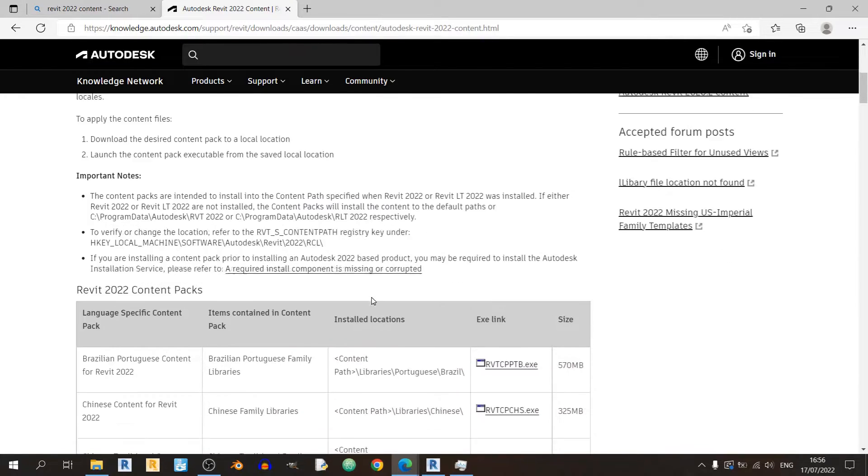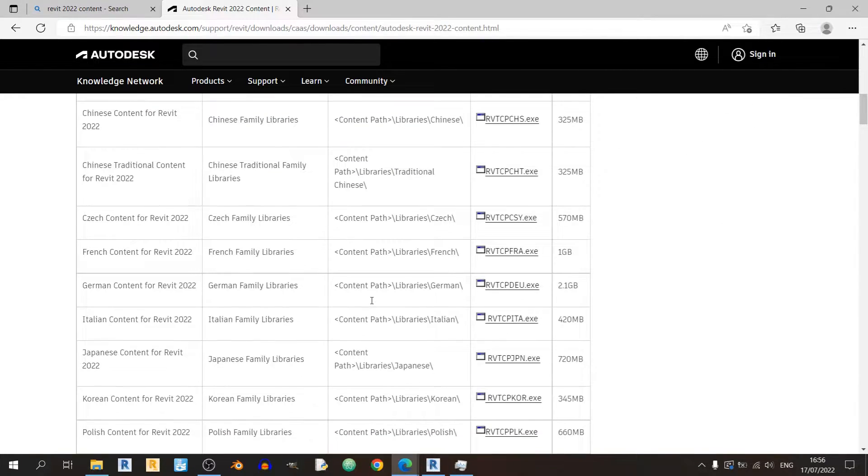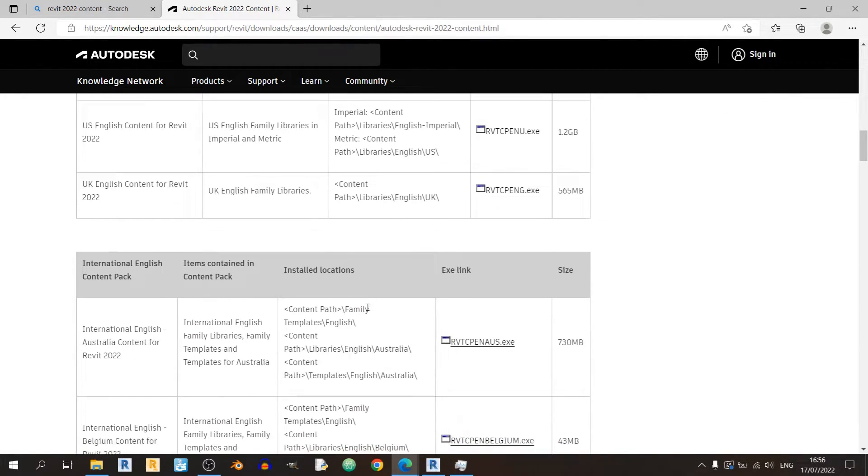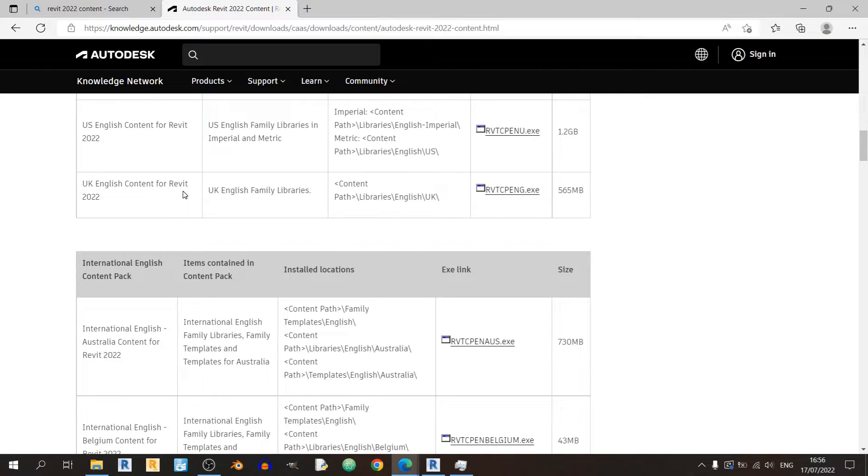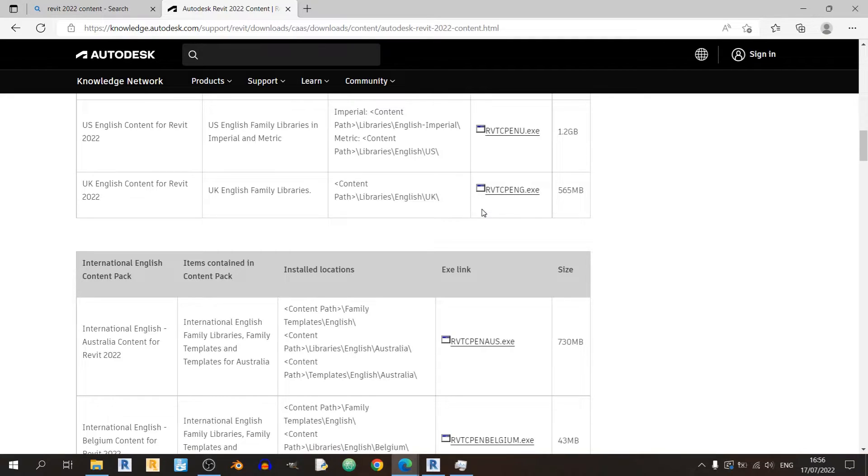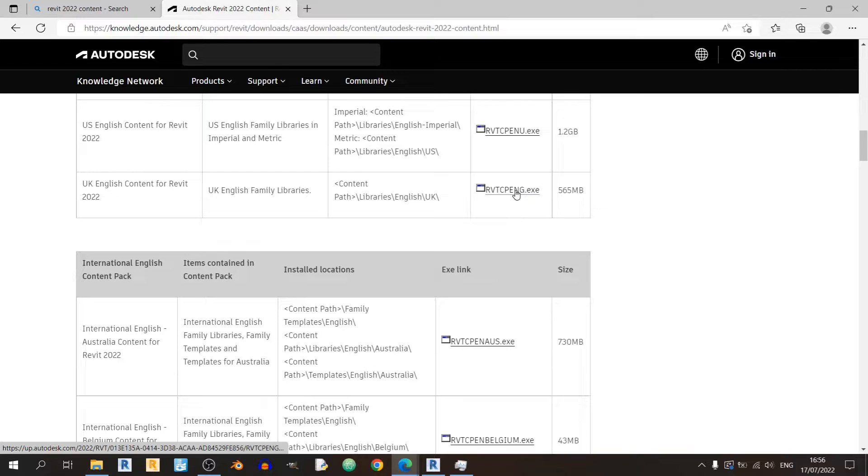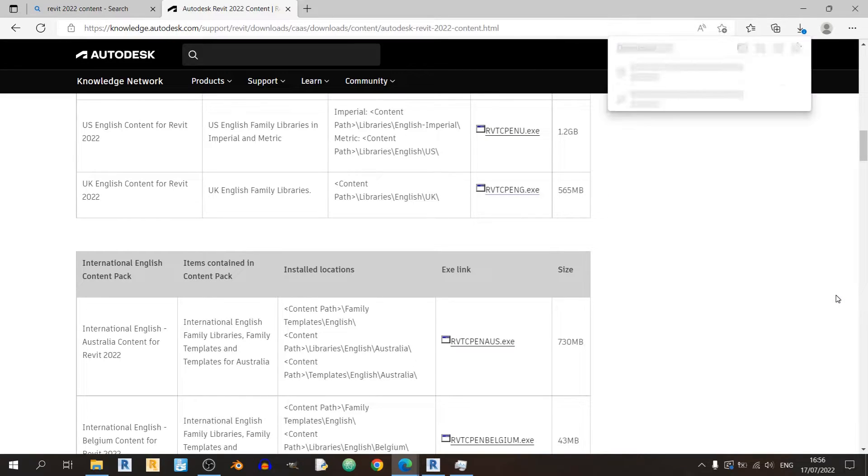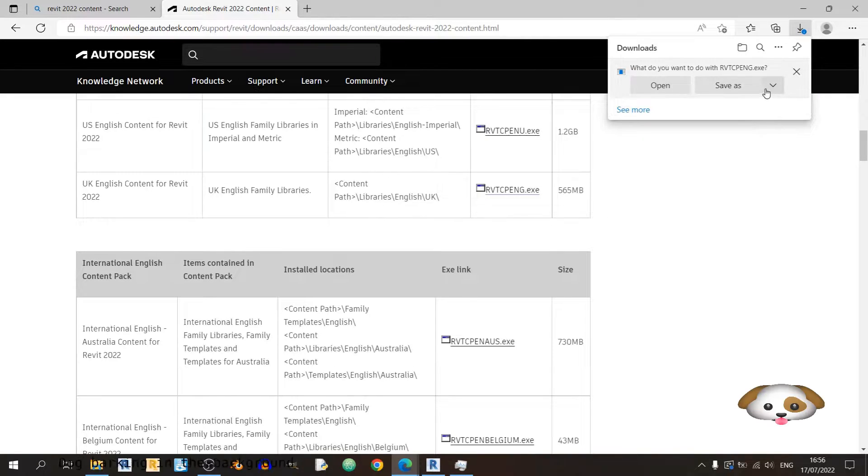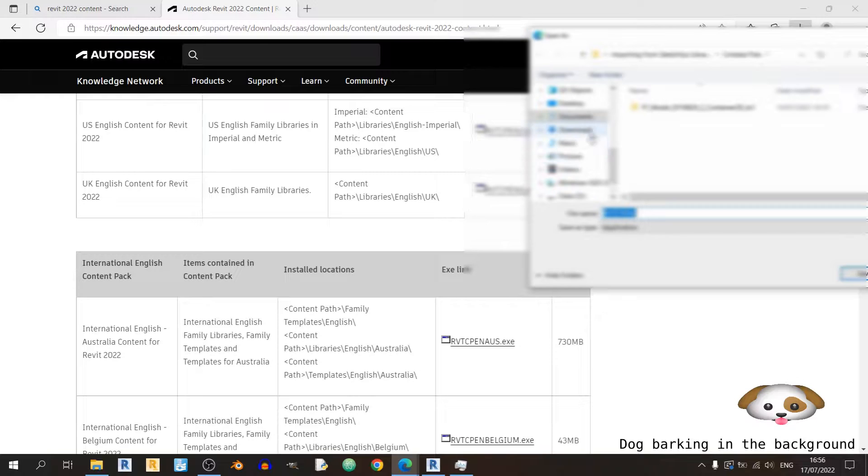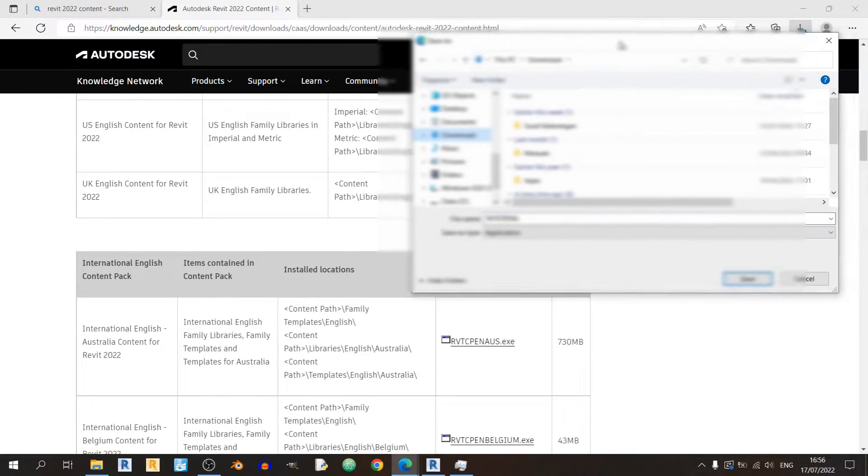And let's say that for this video I'd like some UK English content for Revit, so I'll just click on this RVTCPNG.exe file here and I'll just quickly save it in my computer.